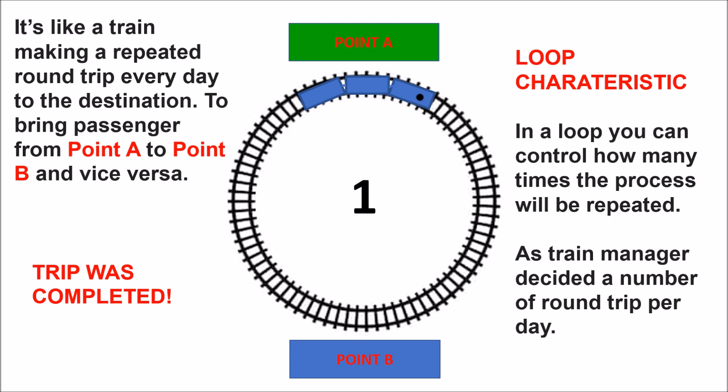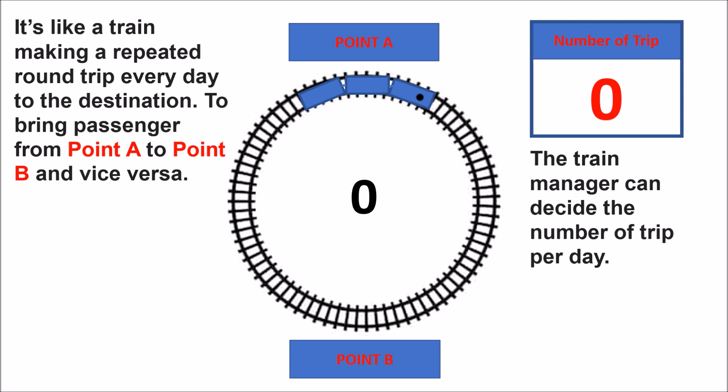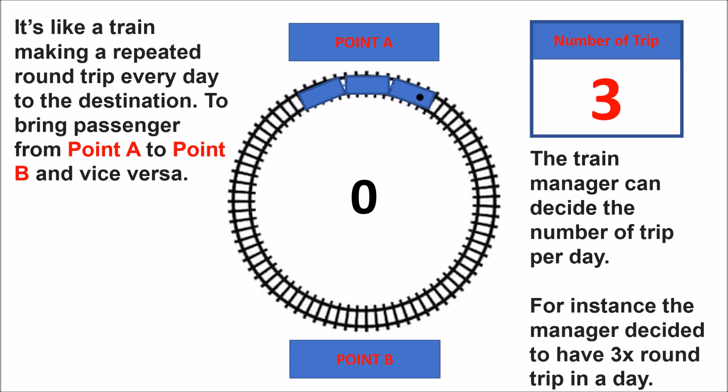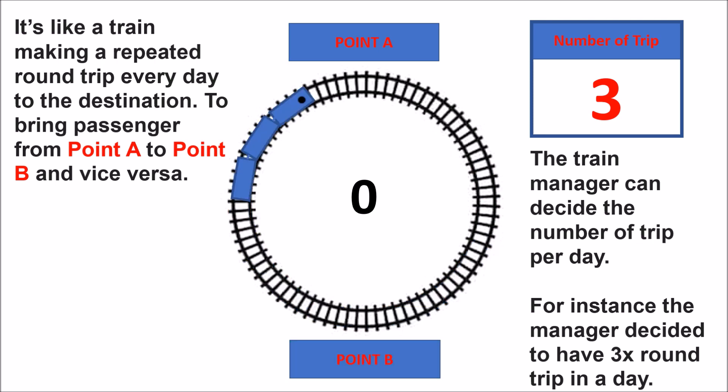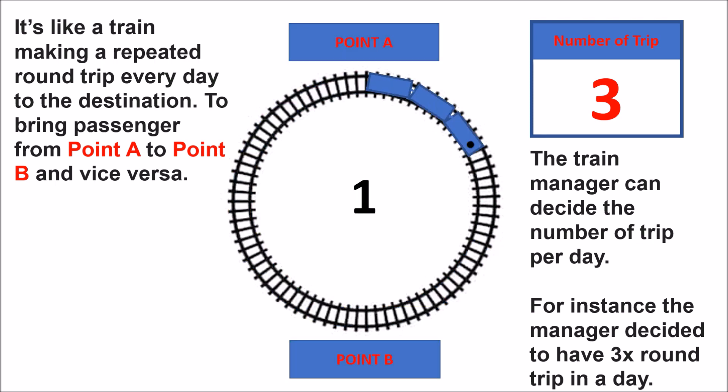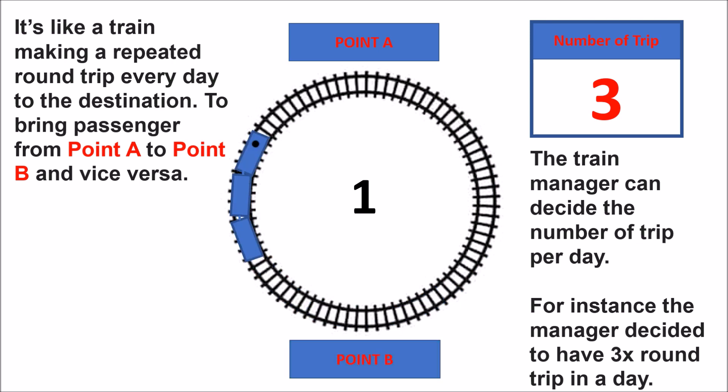From this illustration, let us set a number of round trips. As the manager decides the number of round trips per day, for instance, the manager decided to have three round trips from point E to point B.